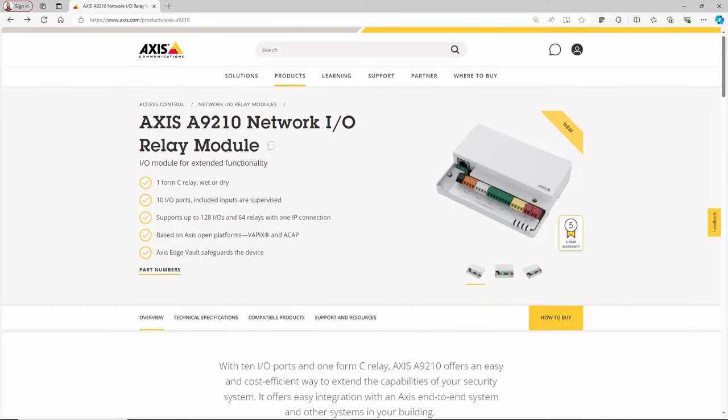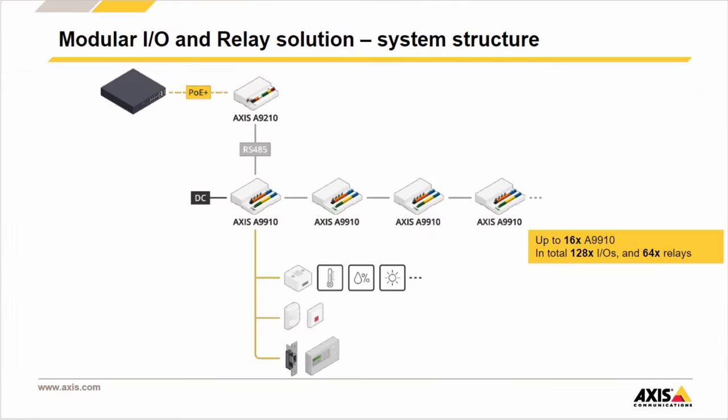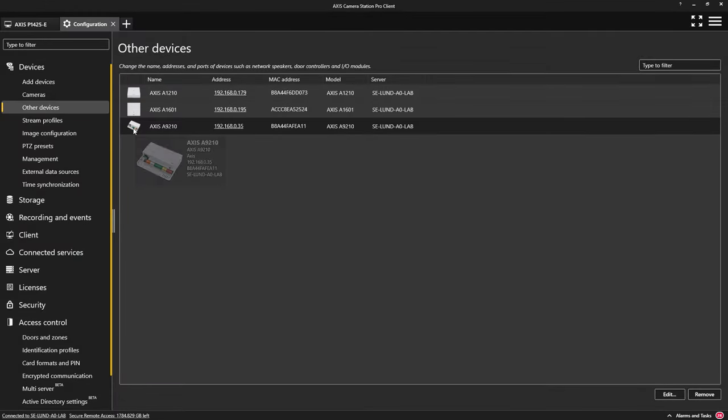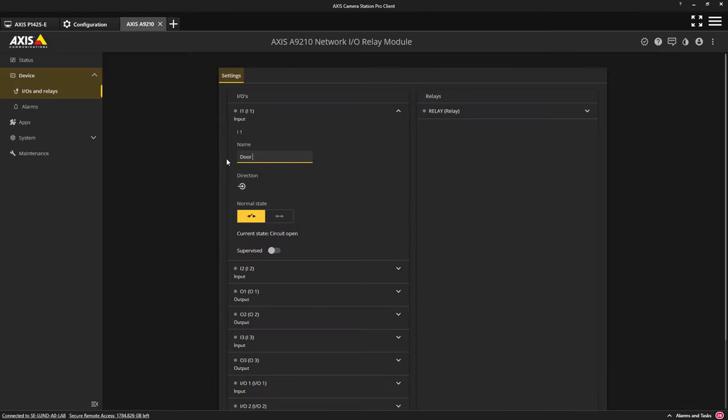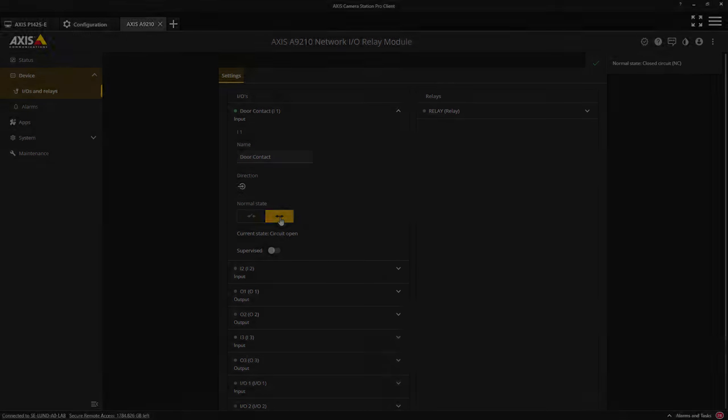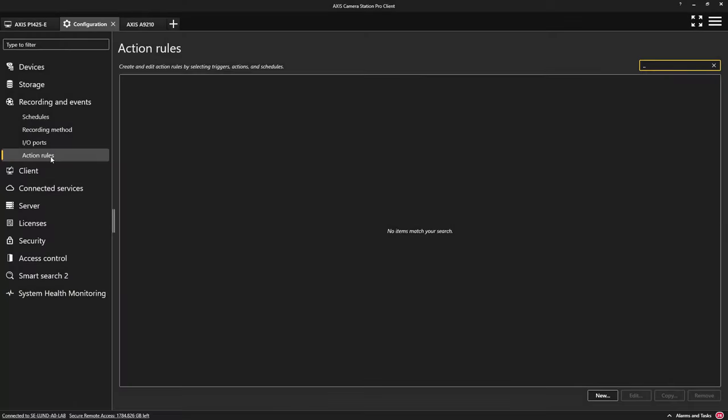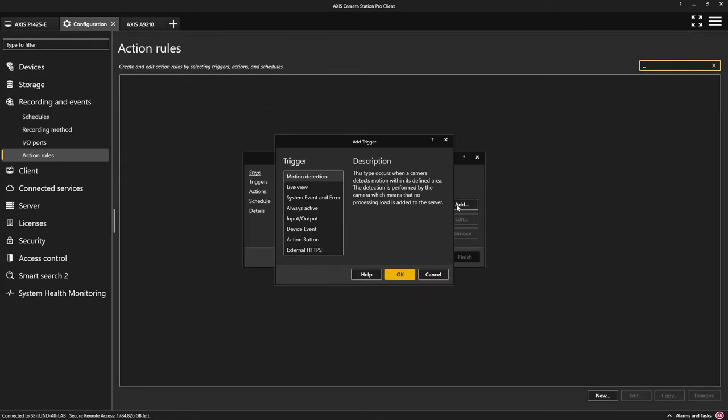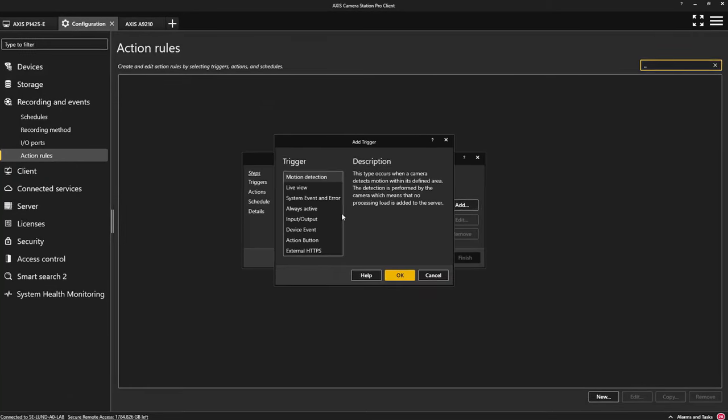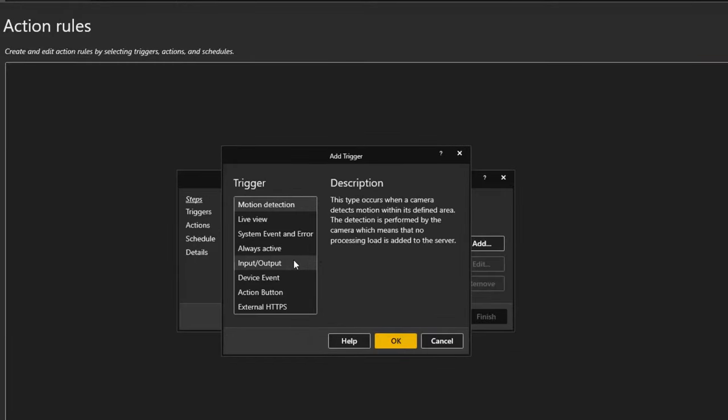Next, I would like to highlight the integration into the new AXIS A9210 I.O. unit. This unit can be expanded to provide 128 I.O.s using a single IP address. Once you have added the device to AXIS Camera Station Pro, label the inputs so they can be easily identified using the web interface of the device. Once your inputs or outputs have been installed and labelled, they can be easily integrated into AXIS Camera Station Pro via the action rules.